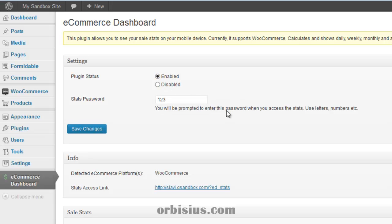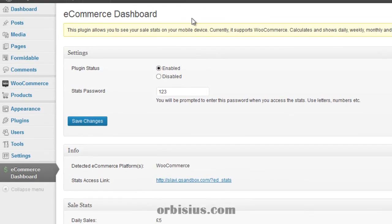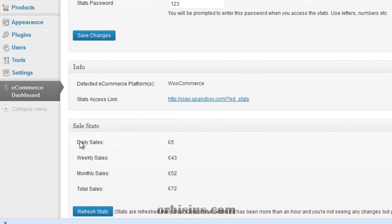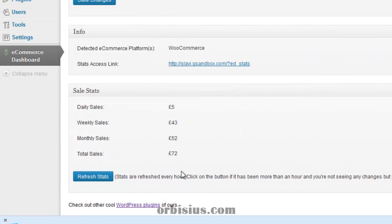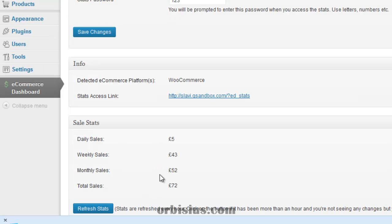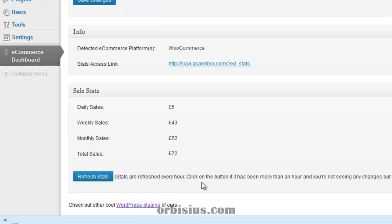By entering this password within your mobile device, you will see the stats here. If for some reason the stats are not refreshing, you can click this button and that will refresh the stats.